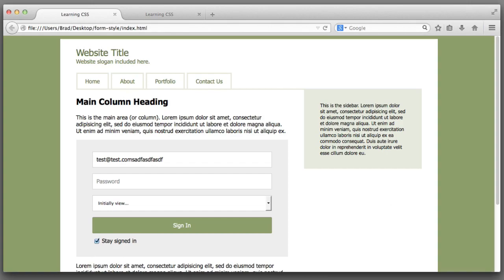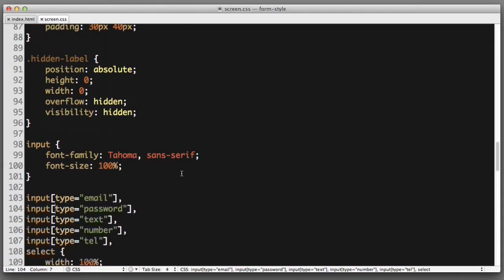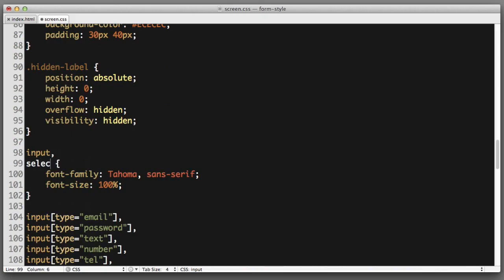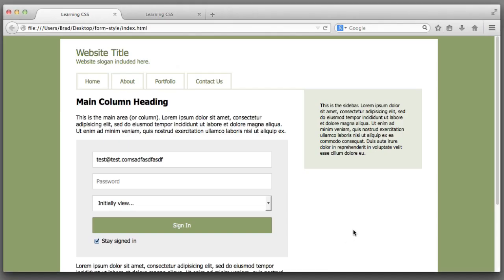Not bad. Let's also be sure to include select in this rule that applies baseline font settings. Even better.